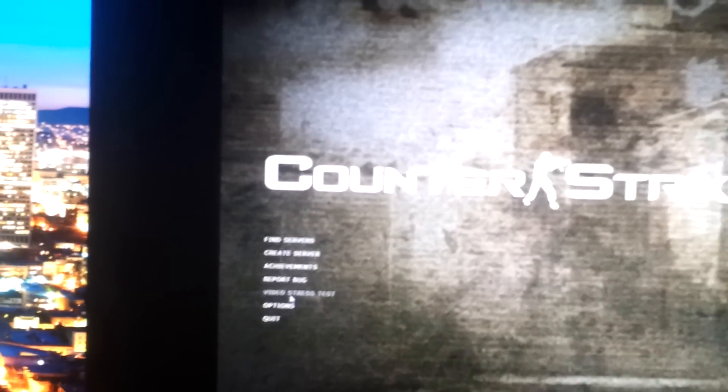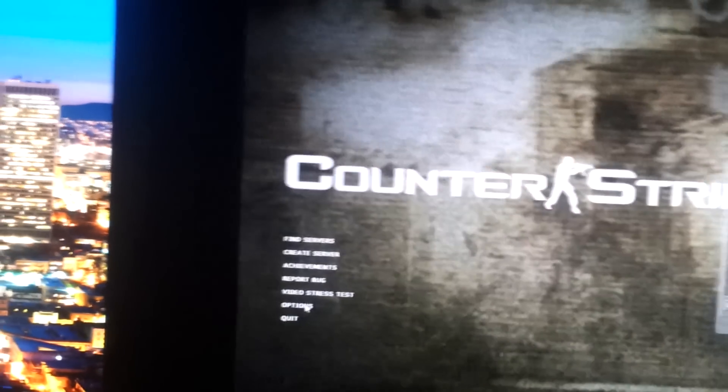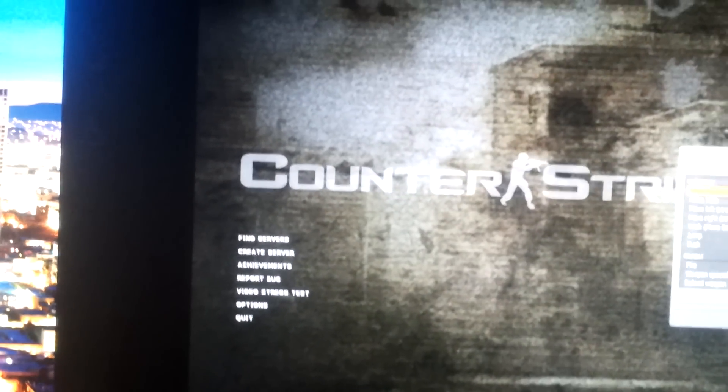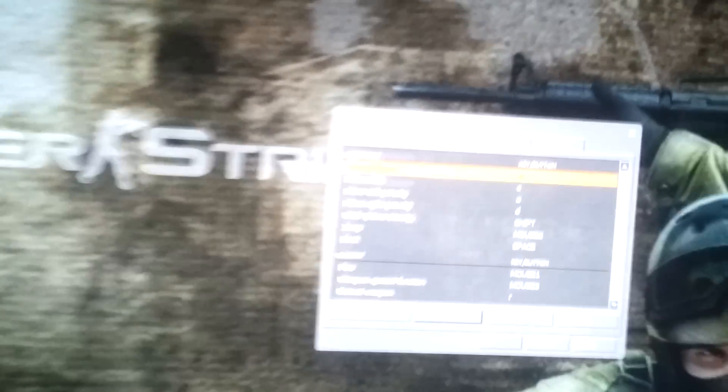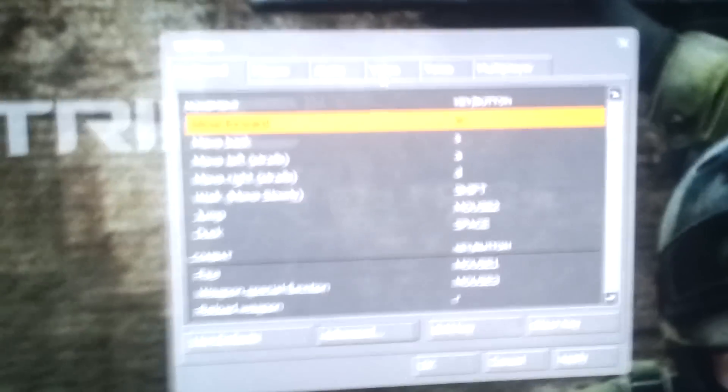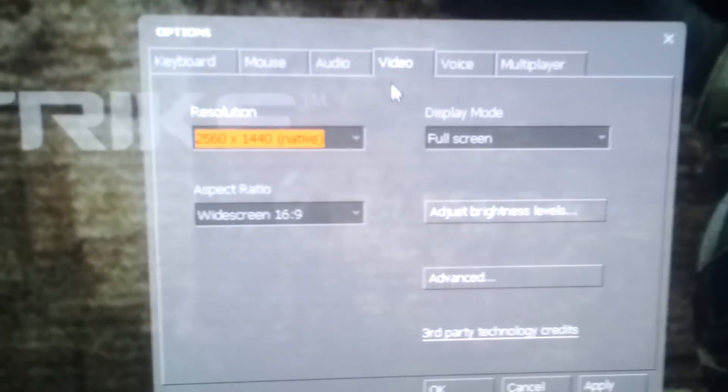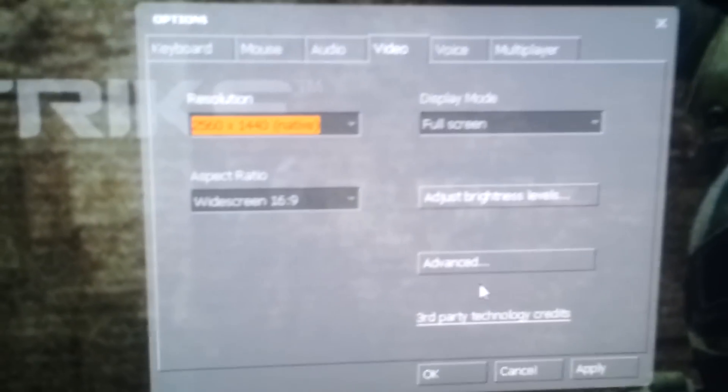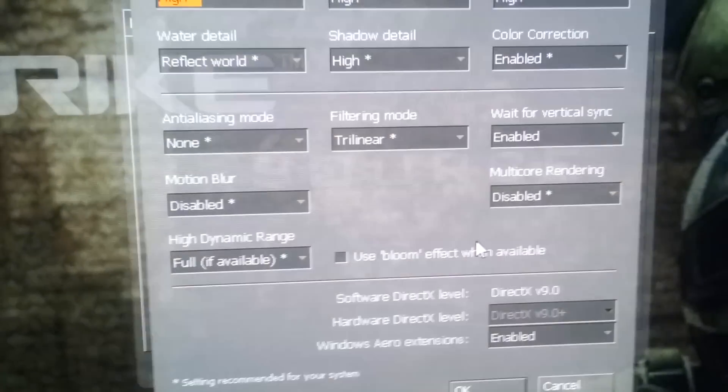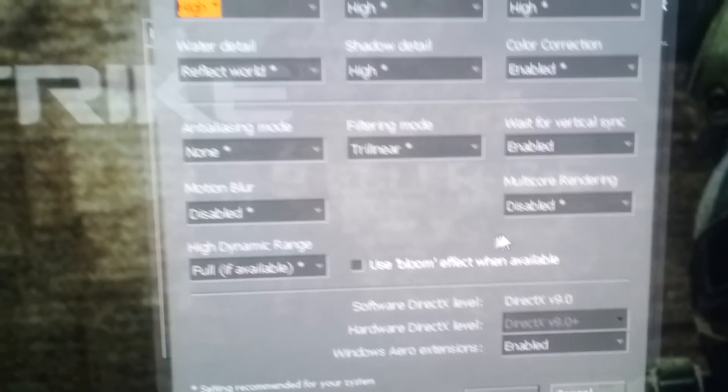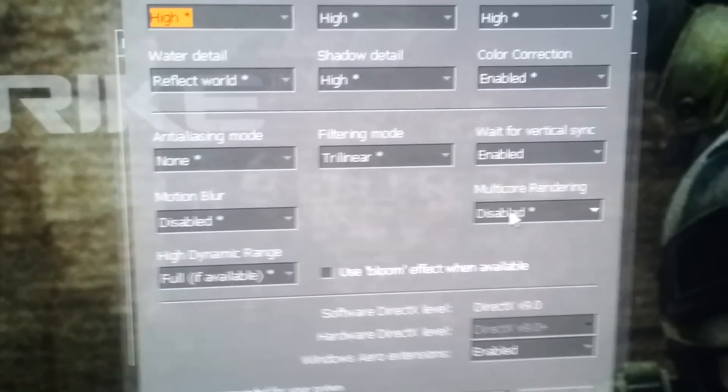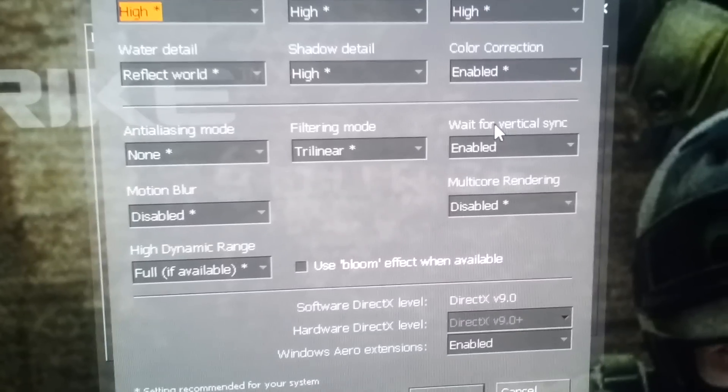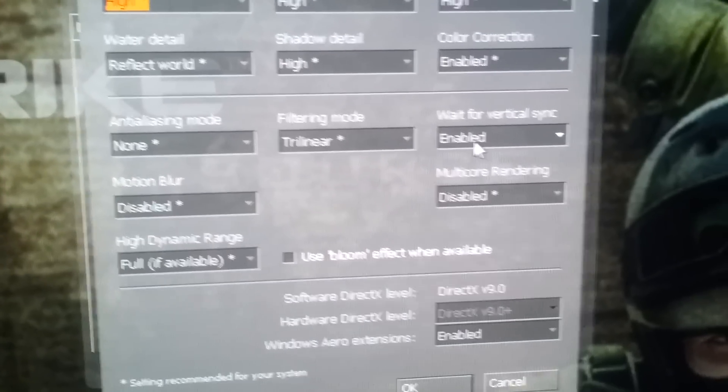So go under the Options menu, under Video, and then under Advanced, you make sure that Vertical Sync is enabled.